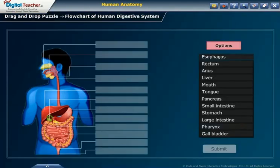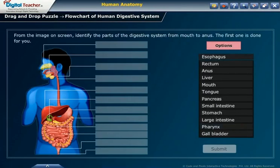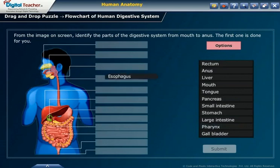Drag and drop puzzle: from the image on screen, identify the parts of the digestive system from mouth to anus. The first one is done for you.